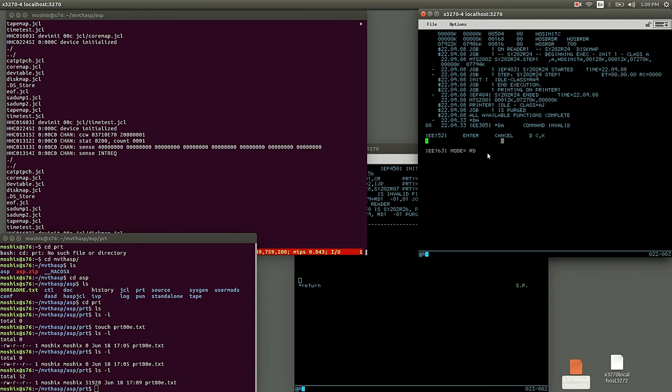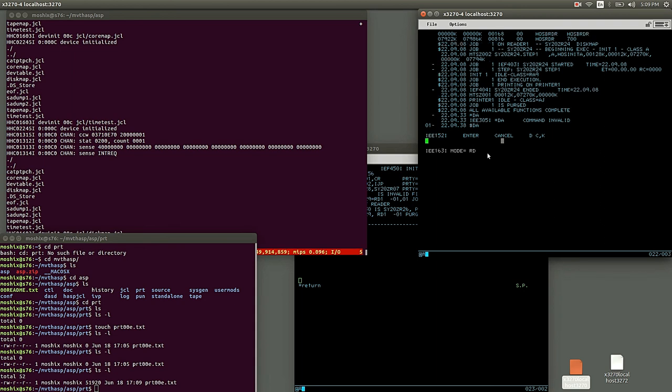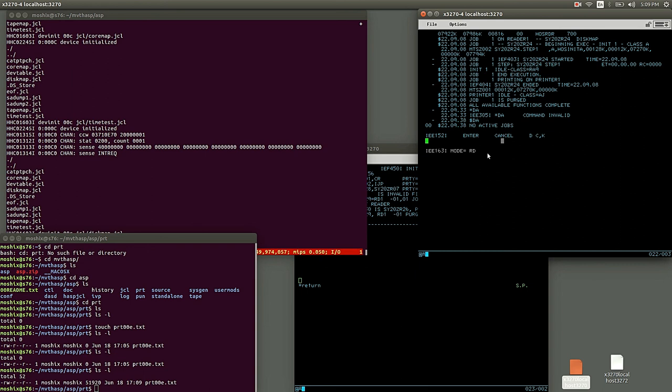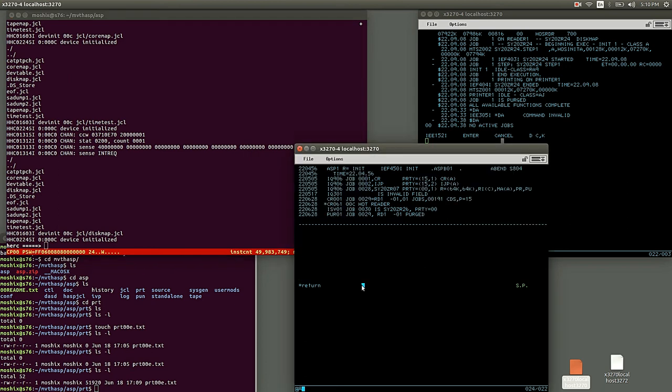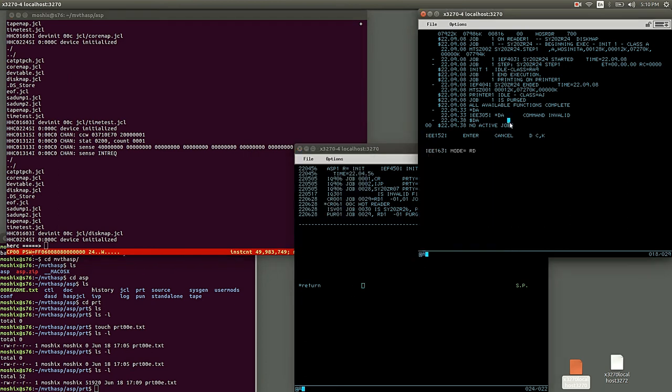Obviously printer one is not defined here because the file is not initialized, so that's why you probably... Dollar DA show that JEST2 has no active jobs.